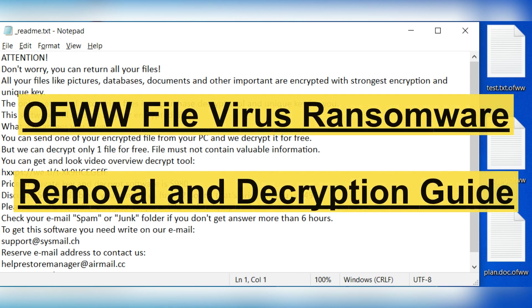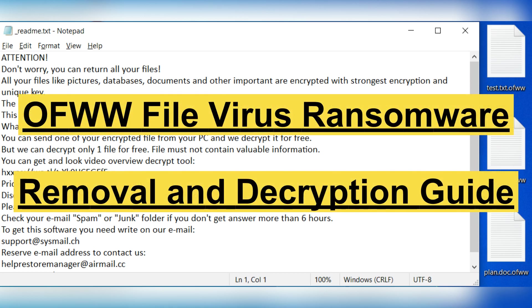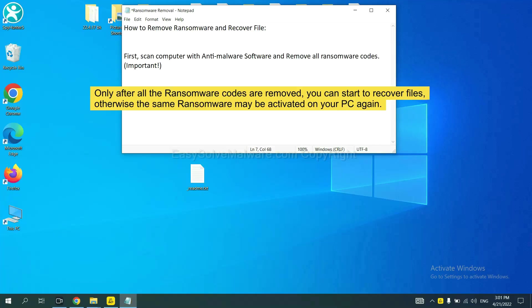This video will tell you how to remove OFWW ransomware from your computer. To remove digital ransomware, first we need to use professional anti-malware to scan your computer and then remove all the ransomware cores.